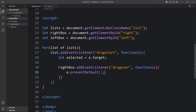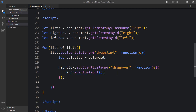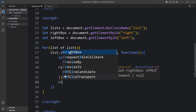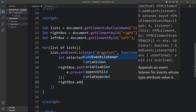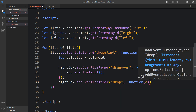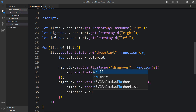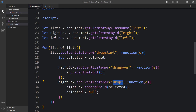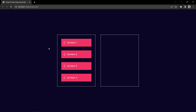When dragging the element over the right box, we add e.preventDefault() to prevent the default behavior. After that we add the drop event on the right box. When the drop event fires, we add the selected element inside the right box using rightBox.appendChild(selected). Then we set selected to null so we can drag other elements and store them in the selected variable.